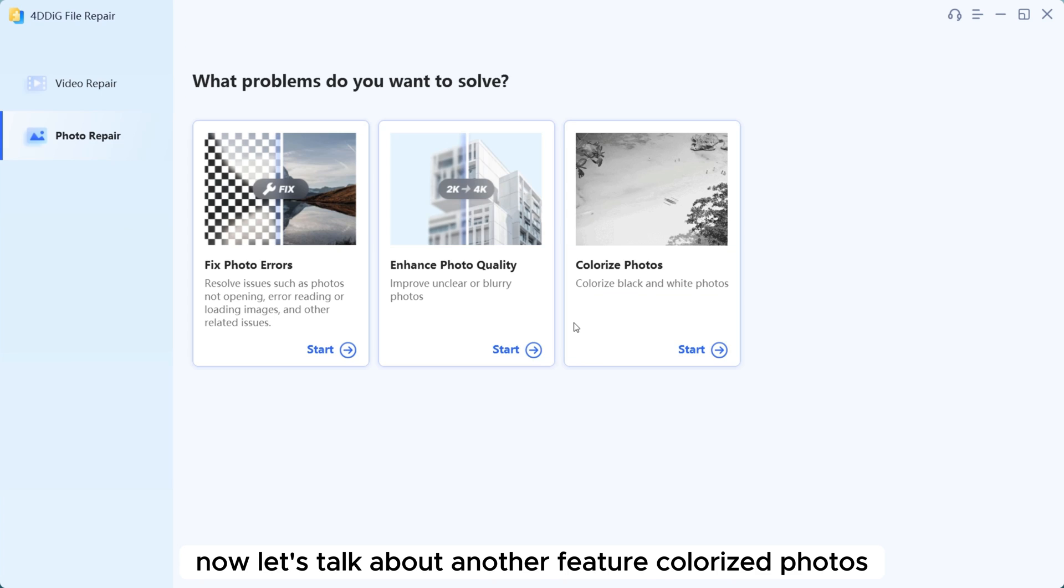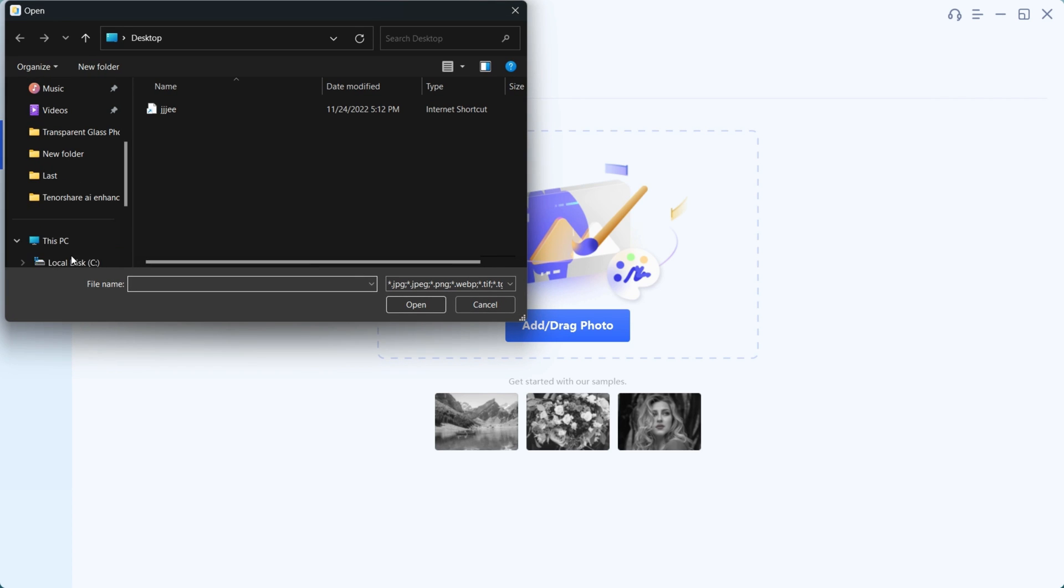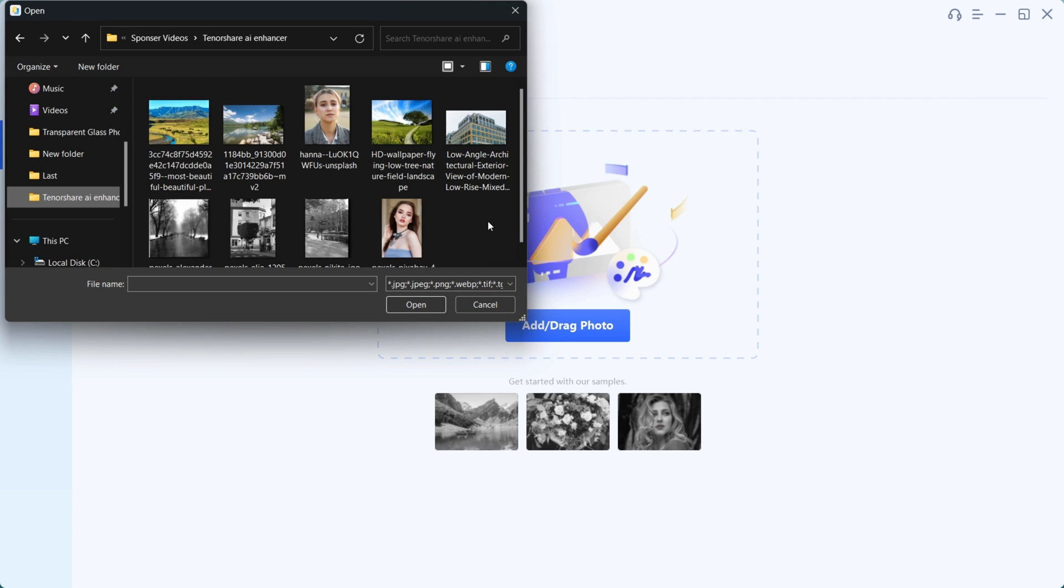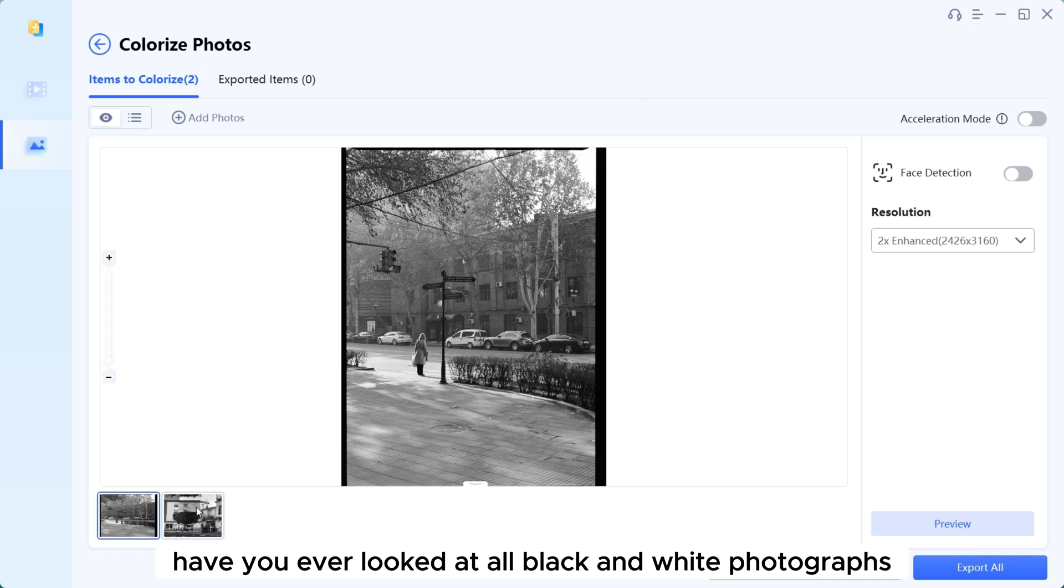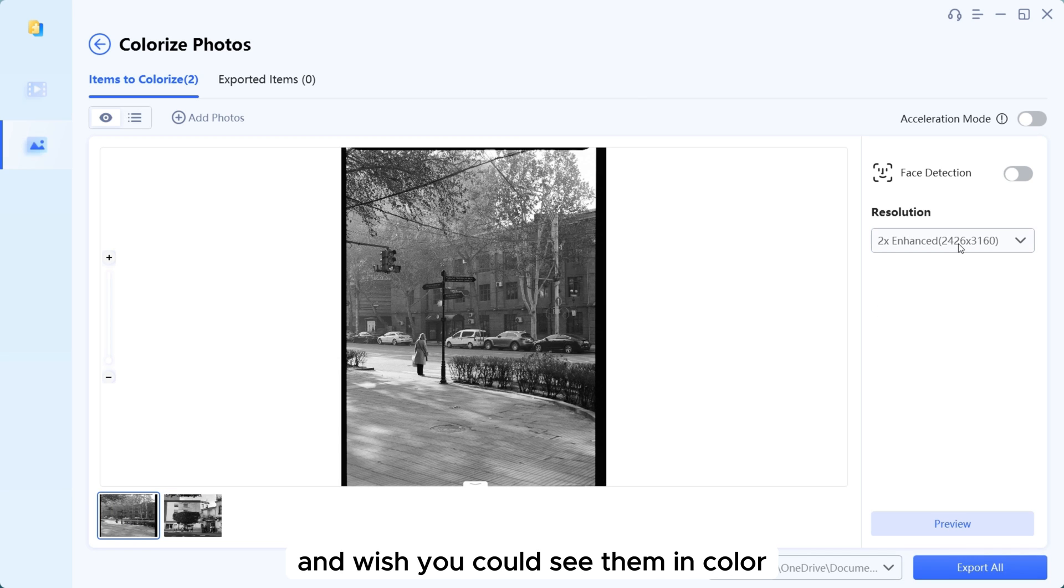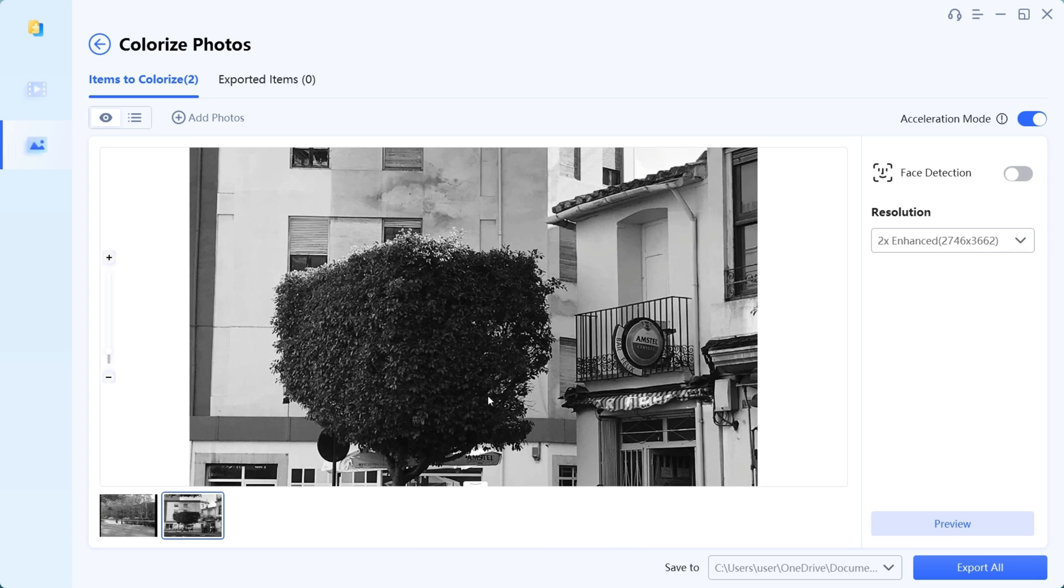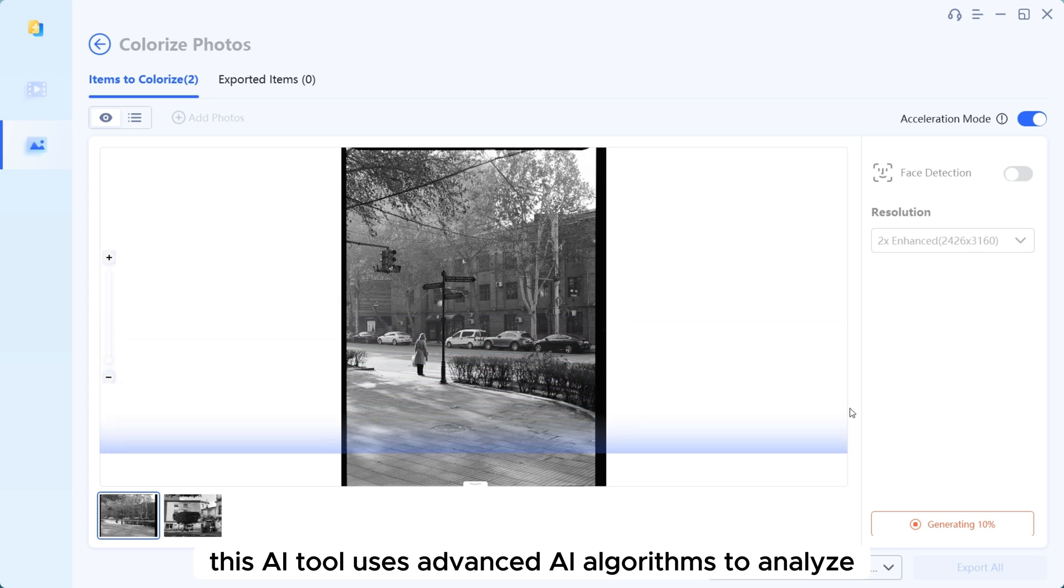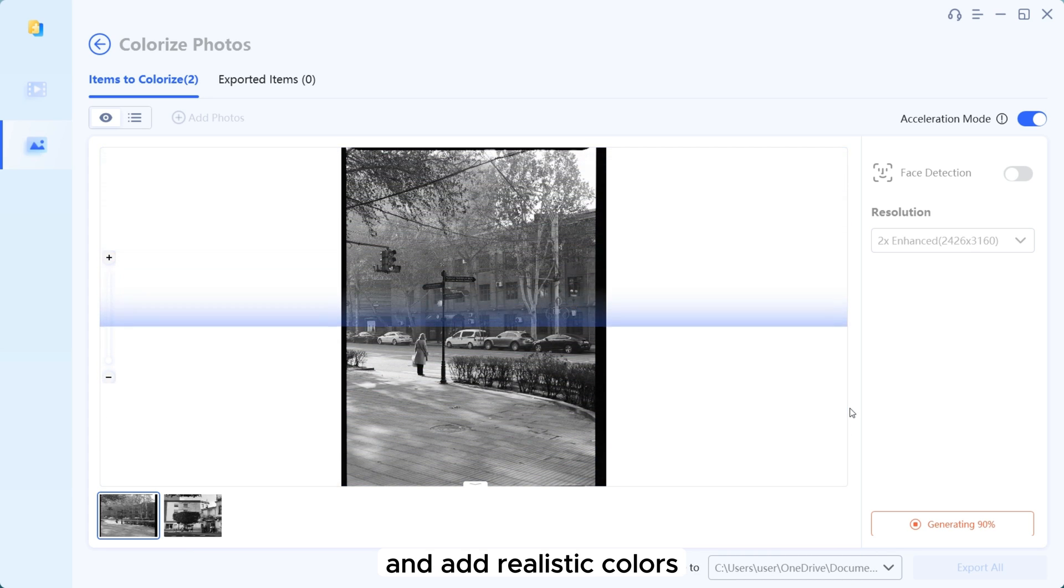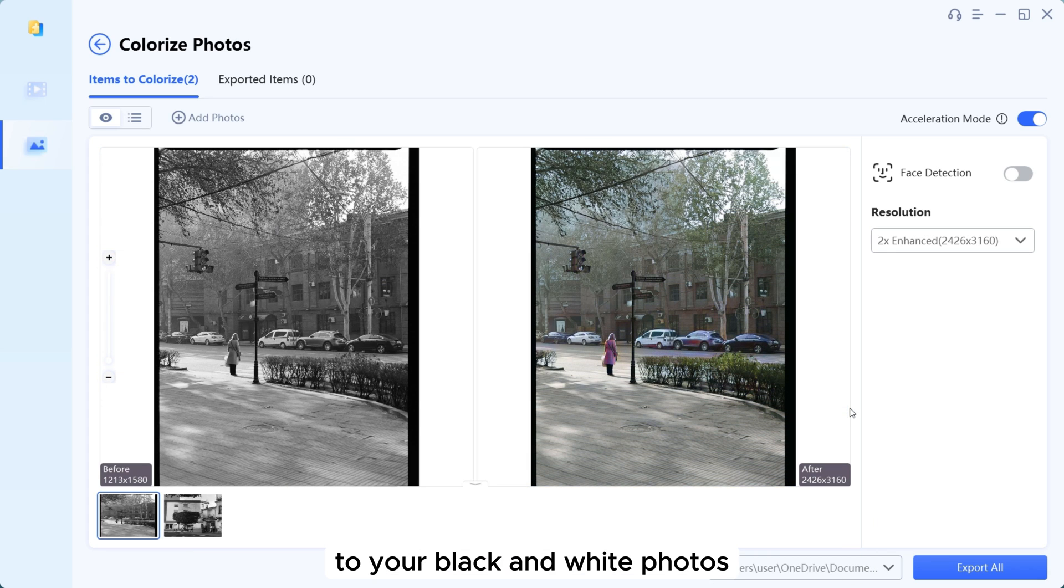Now let's talk about another feature: Colorize Photos. Have you ever looked at old black and white photographs and wished you could see them in color? Well, now you can.